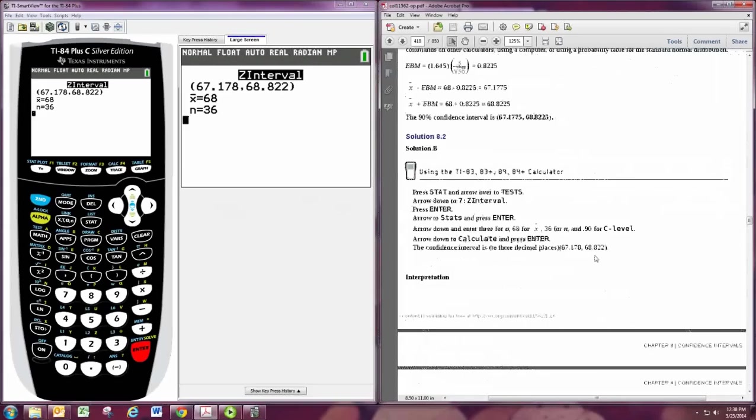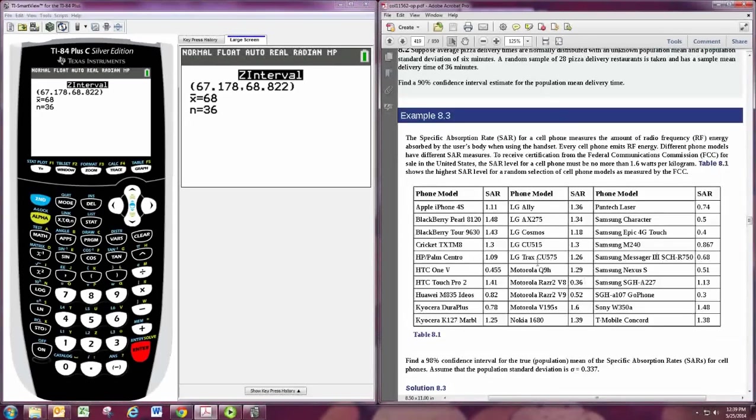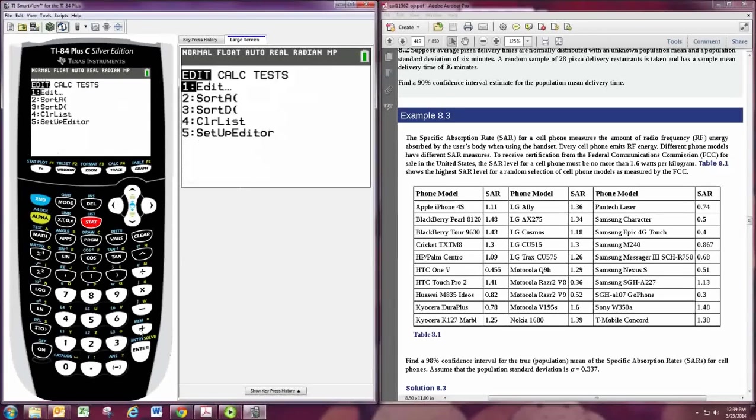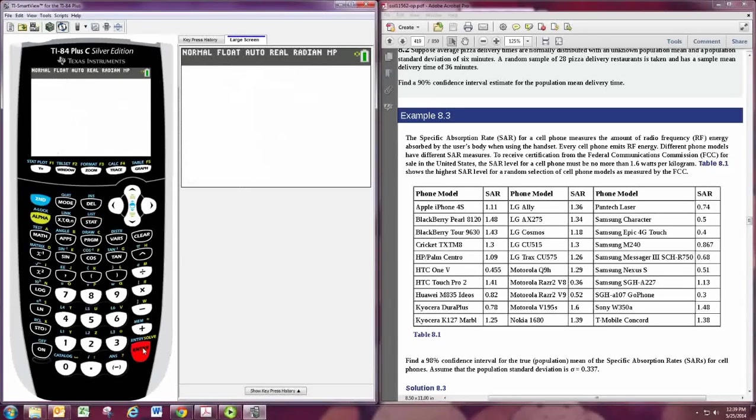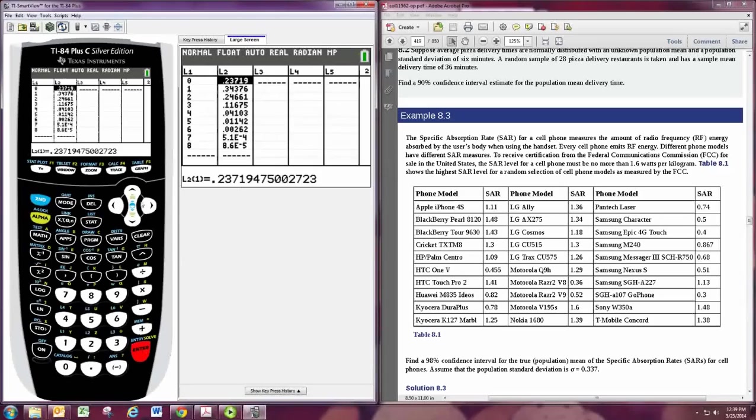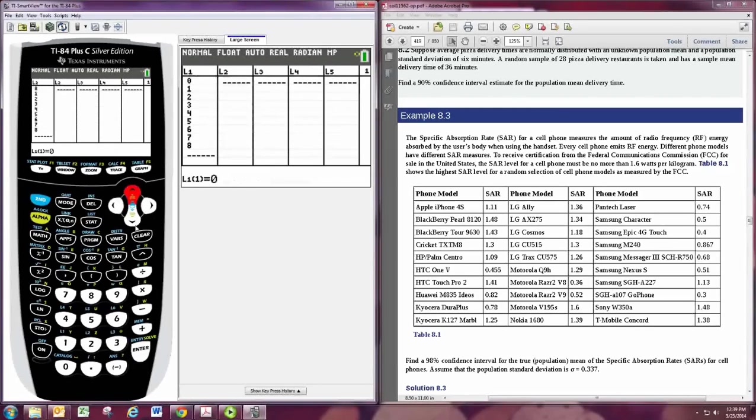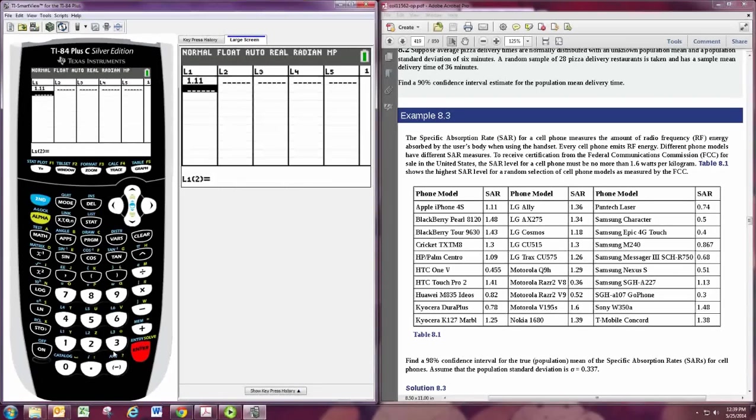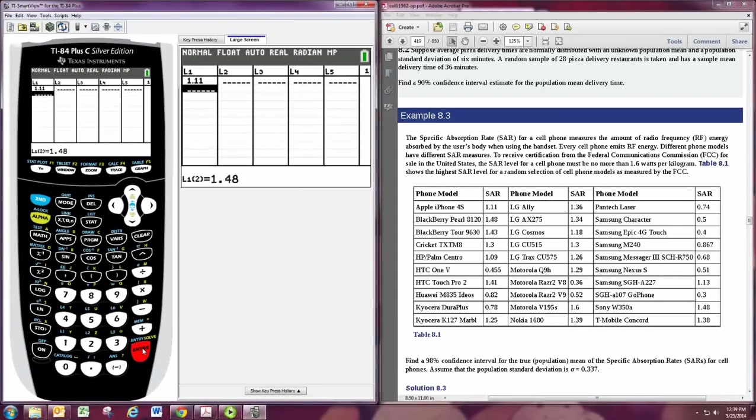Now this is a long data set, but if you had something like 8.3, we would go to STAT and then EDIT. And then you would actually put all the data in one of these lists. So I would just typically put it all in L1. So put the data in one by one. This is rather tedious, so it won't do the whole thing. But each number needs to be put in here. Enter the number and then press enter.